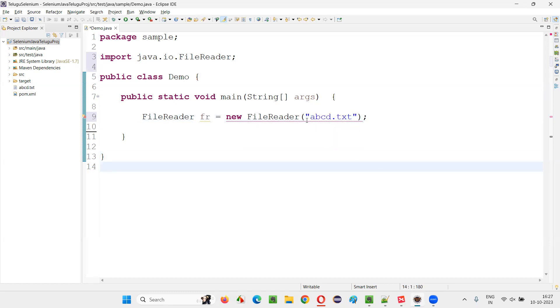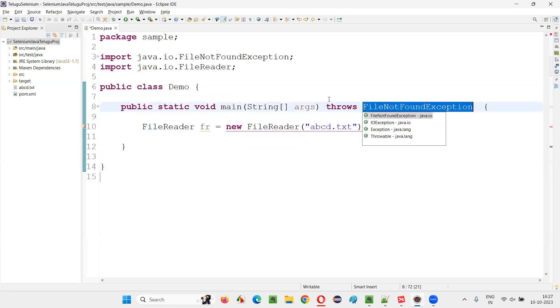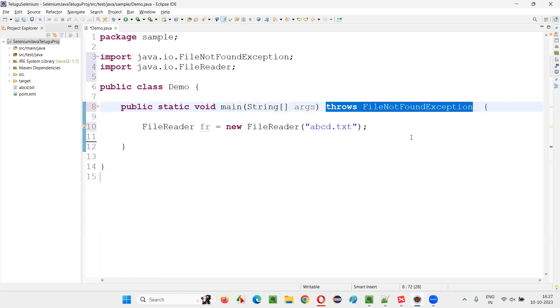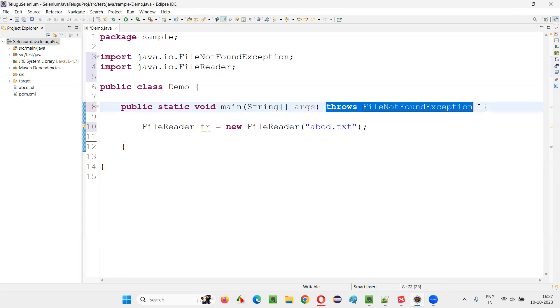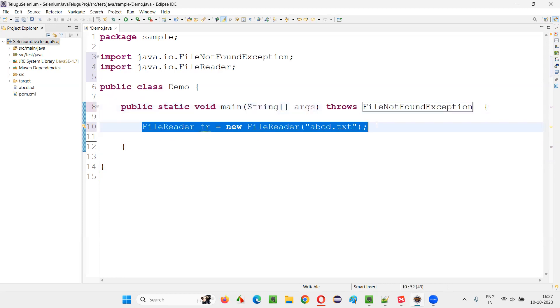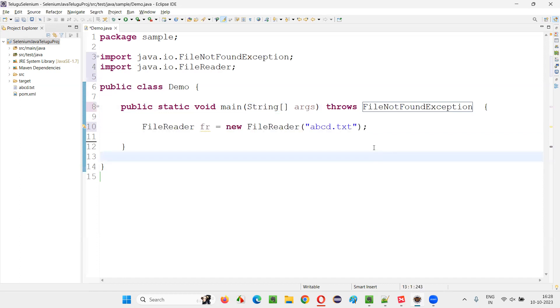Or we can handle the exception in advance using the try-catch block. So I'll go with the first way. That is, I'll ignore the exception, I'll silence the compiler. So once I say throws FileNotFoundException here, the compiler will not suggest any possibility of the exception here.